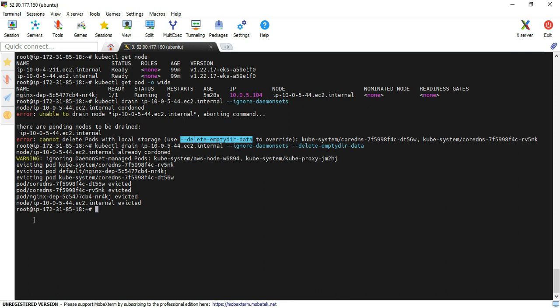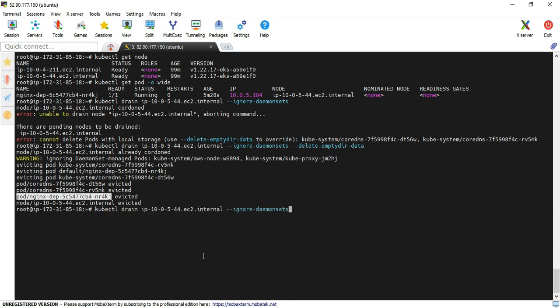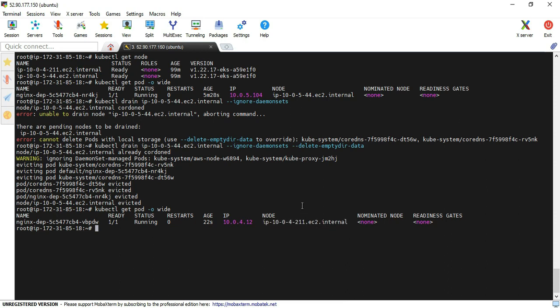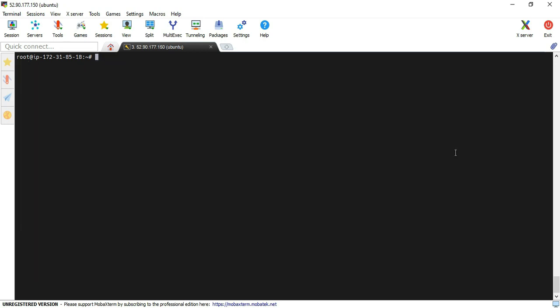Also, our nginx pod is evicted. Just I'm executing the pod command. Yeah, now you can see the pod is running on node 10.0.4.211, but it was earlier running on .44. So this is the comparison between each one. Now I'll check the node status command.